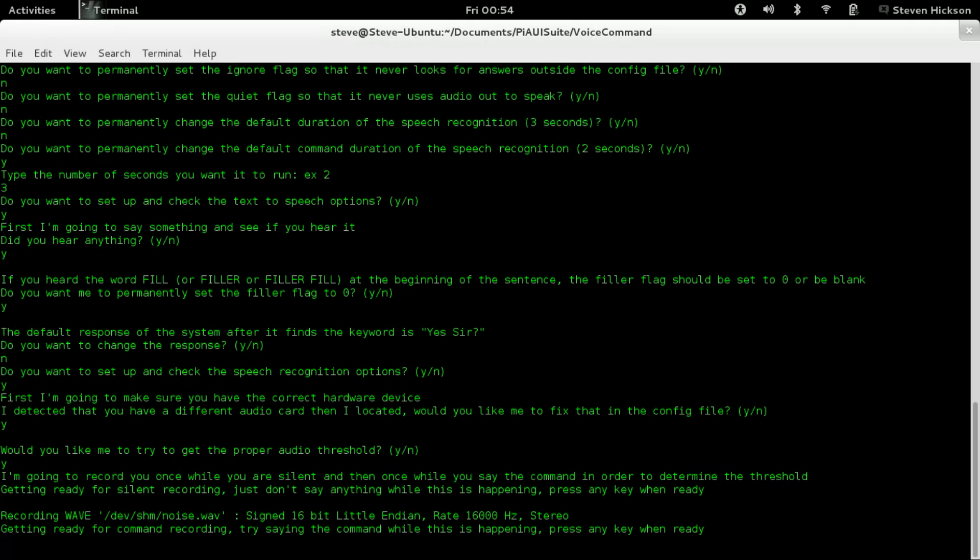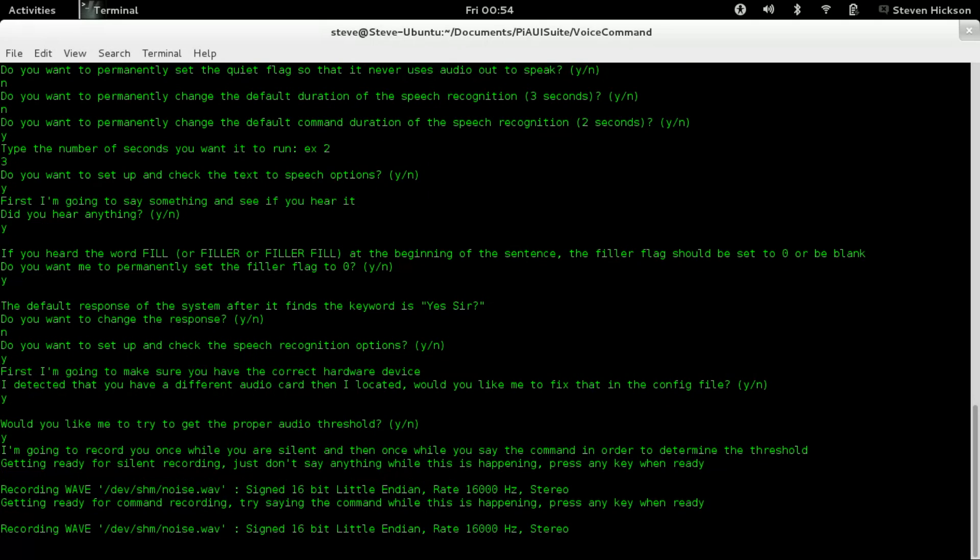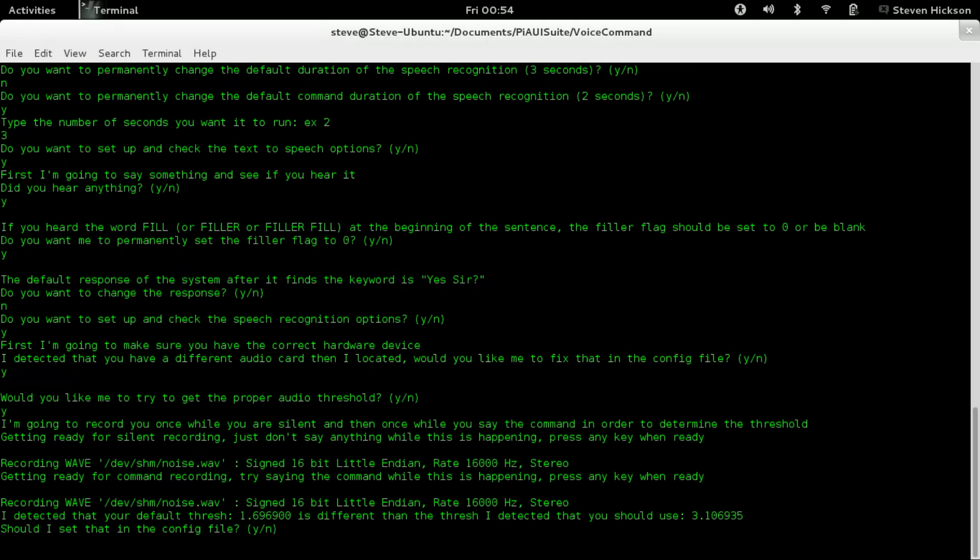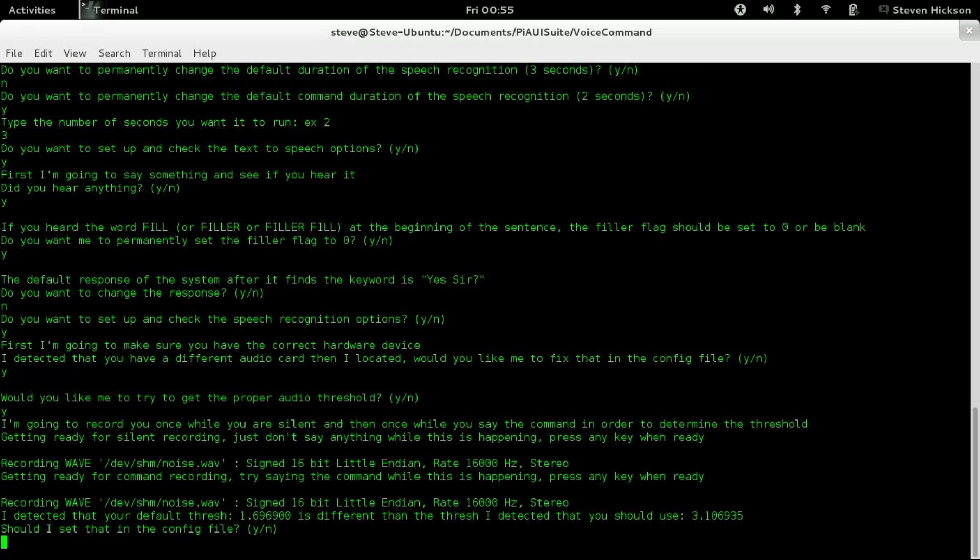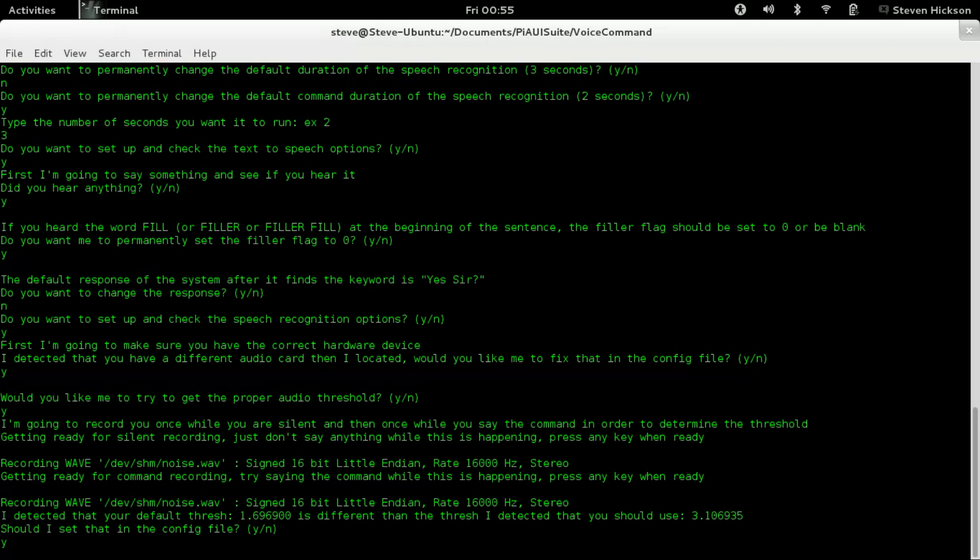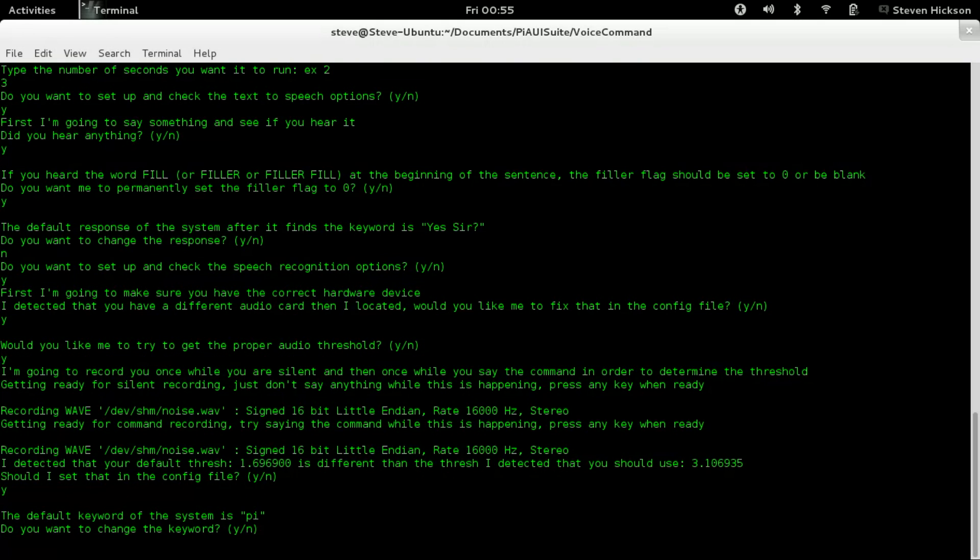Now it's getting ready for command recording. Try saying the command while this is happening. Pressing a key and ready. I'm going to pick a random command. Hello, Rosie. There - that gives me my floating point threshold 1.69, which is different than the default threshold. Should I set this in the config file? My default threshold is 1.6969, which is different than the threshold that was detected, 3.1. Should I set this in the config file? Yes. My default in the Raspberry Pi is 0.7. This is my Fedora system.